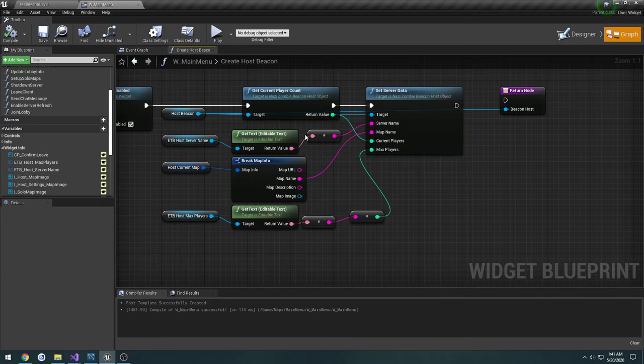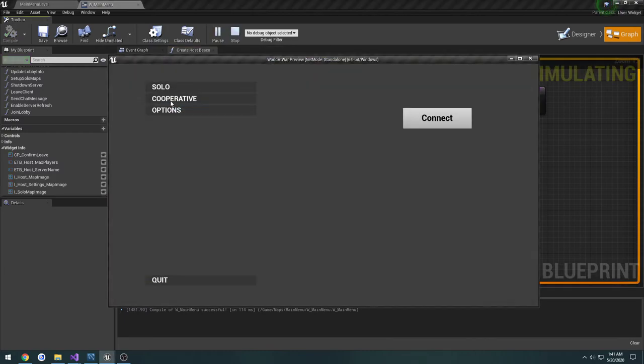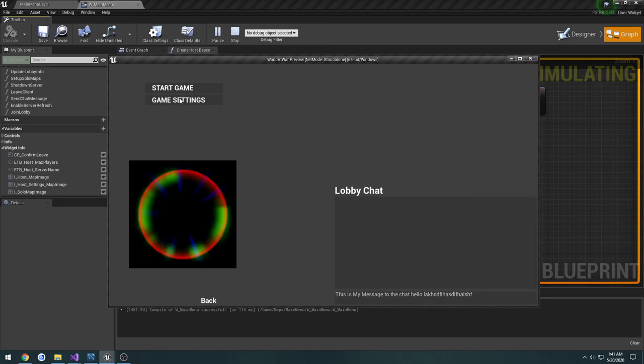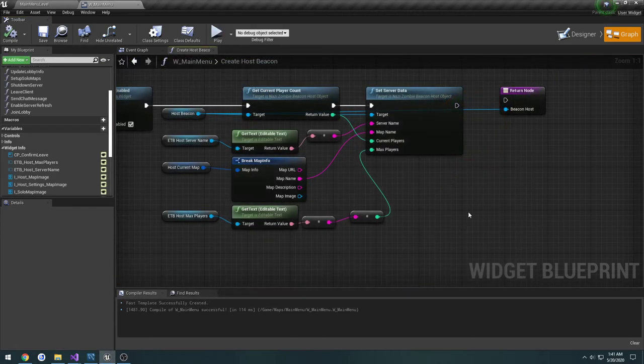In the next video, unless something else comes up that needs to be fixed, we will be setting up a way to update our lobby data. Whenever we make a change in the game settings like the server name, max players, or the map, it will go through and actually do that.